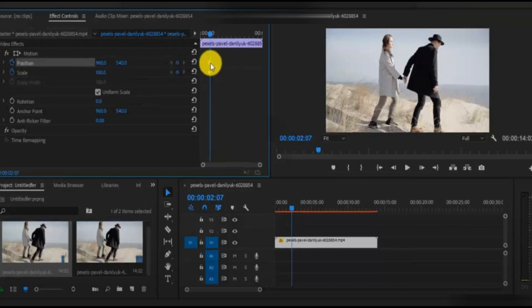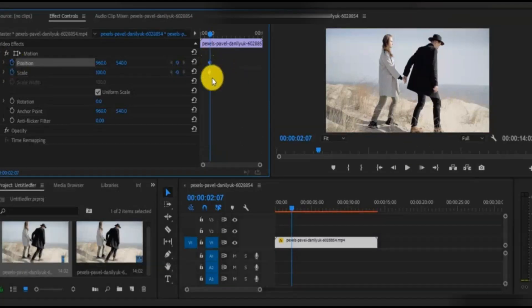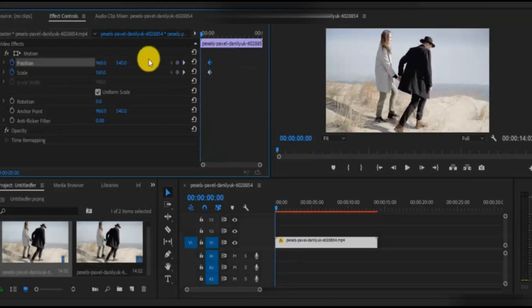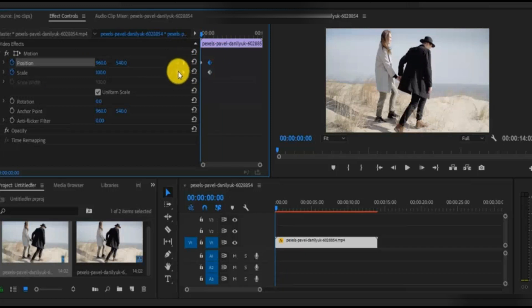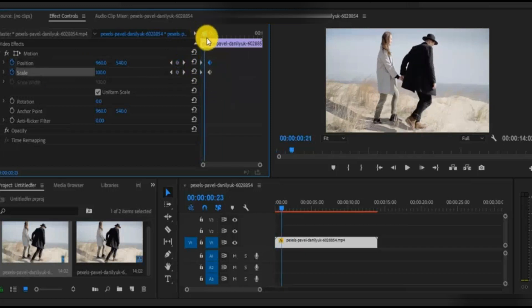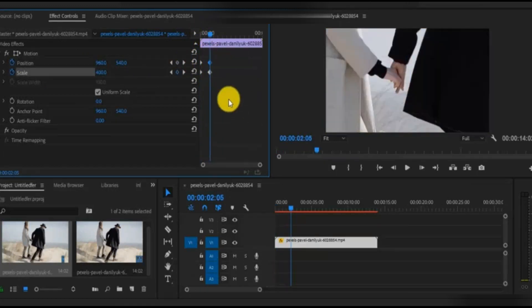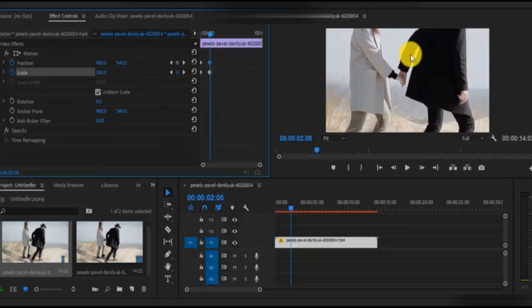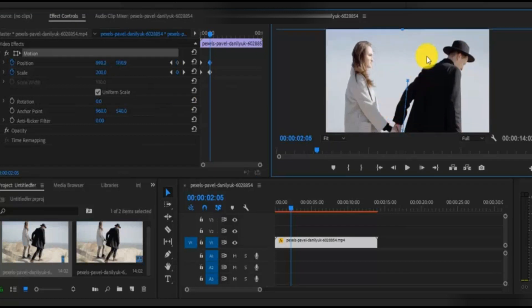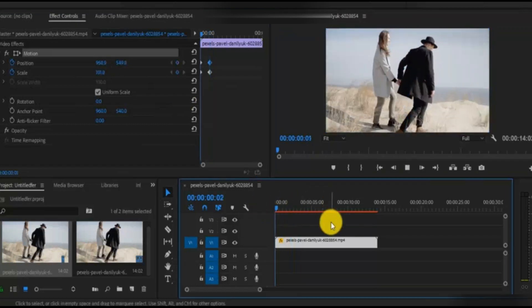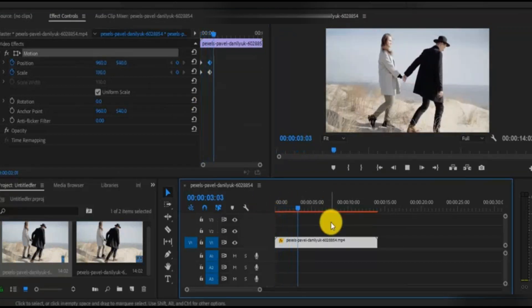In Premiere Pro you can add keyframes manually as you want. Click on your video and go to Effects. Here you can add keyframes and change scale or anything of your video by using keyframes.